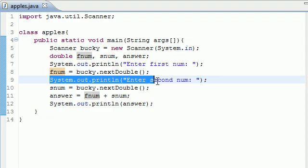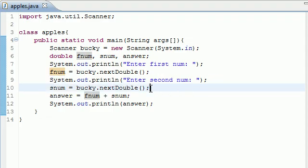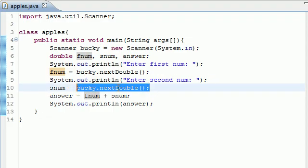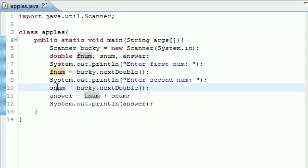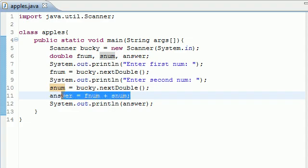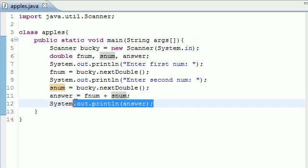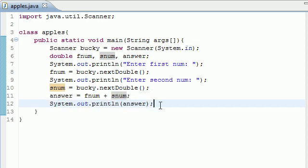Then I just had something says enter second number, and then I had it have the user input something else and whatever they input at that time is stored in snum. And then I just outputted whatever those two were added together, the sum of that, and I just printed it out on the screen. So that's a very basic calculator.